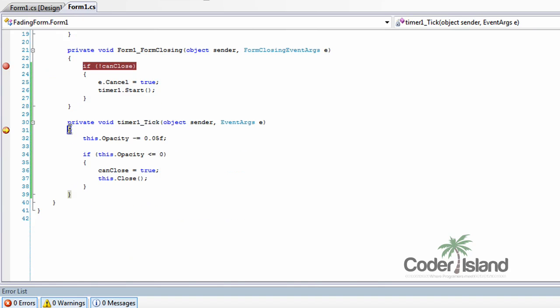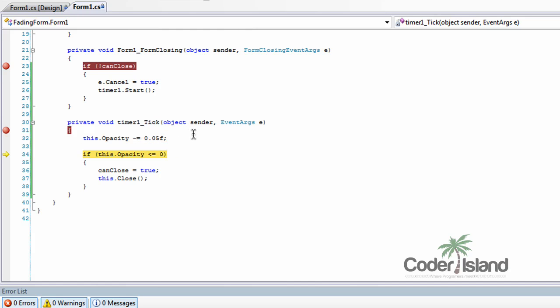The timer ticks every 100 milliseconds. And each time it ticks, it takes the opacity, decreases it by 0.05.